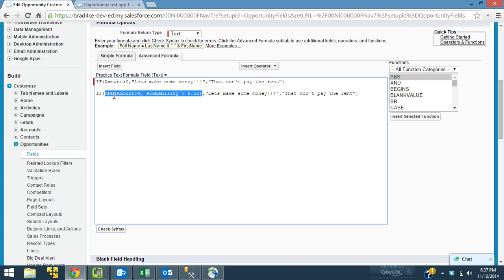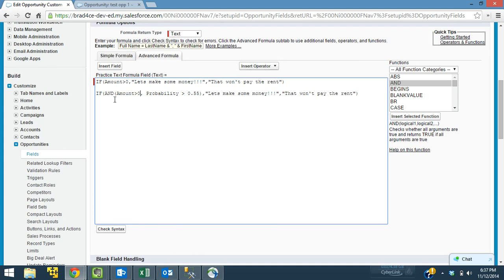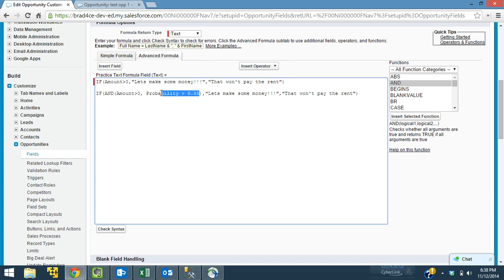It says, it starts with and, which is one of our functions. And we say, we can say two statements here. And if we say and, both of those statements have to be true. So as opposed to we could use or here. And that means that only one of the statements have to be true. And I'll show you that in just a minute. So this says the amount is greater than zero. And the probability is greater than 0.55, which is 55%, again, for you guys who struggle with math.